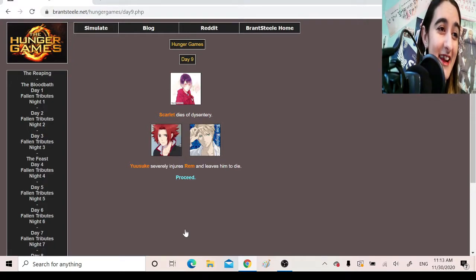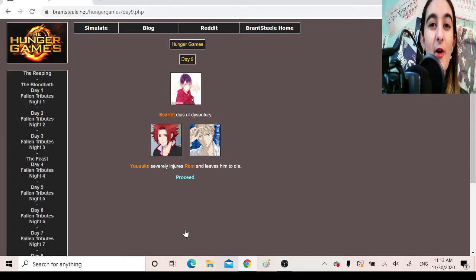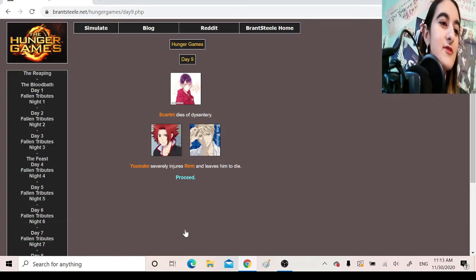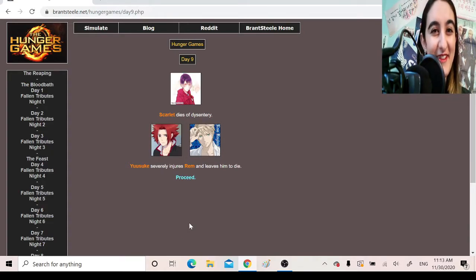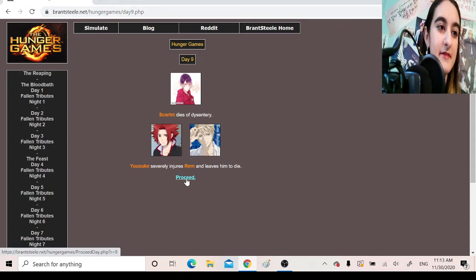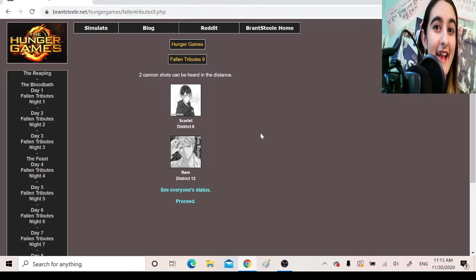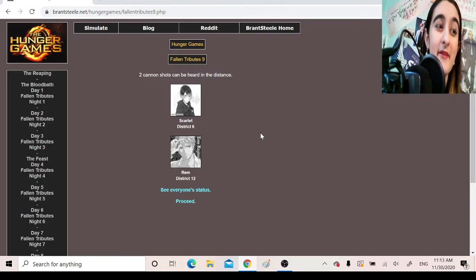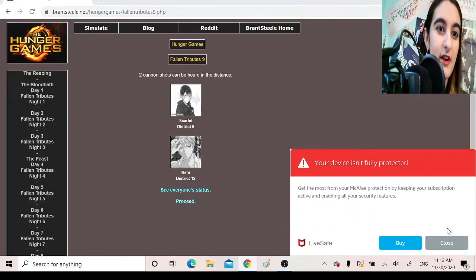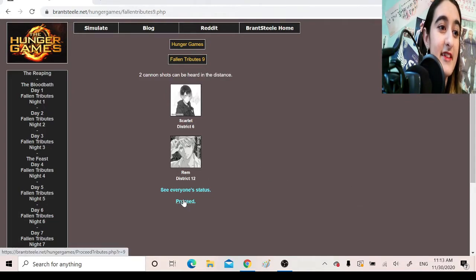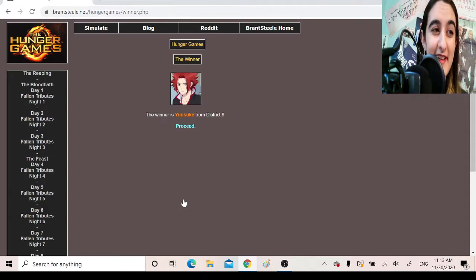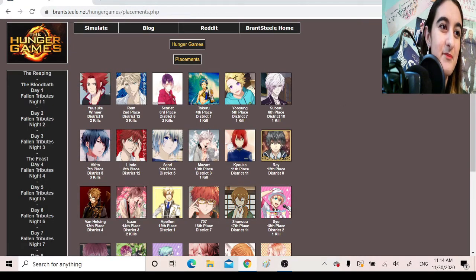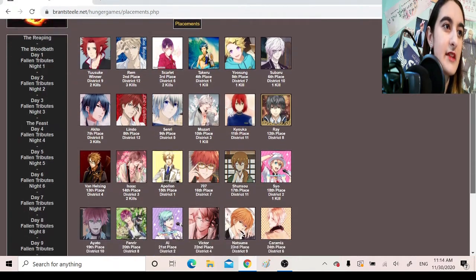Day 9. Scarlet dies of dysentery. I was literally just about to say before I read Day 9 that I hope that Scarlet brutally murders everyone. And then I read that he died of dysentery. So now I don't know who I want to win, because I don't care for either of the choices. Yusuke severely injures Rem and leaves him to die. Okay, apparently leaving him to die means that he actually dies. Fallen tributes. Two cannon shots can be heard in the distance. Scarlet, District 6. Rem, District 12. The winner is Yusuke from District 9. Literally probably the least expected. He didn't really do much. But you know, sometimes that's what saves you.